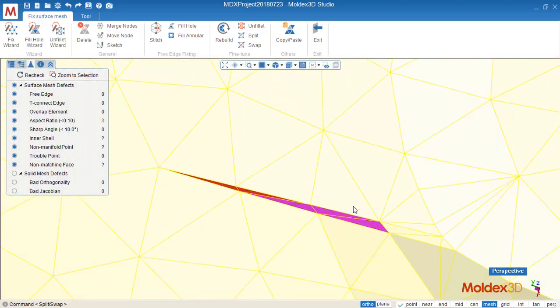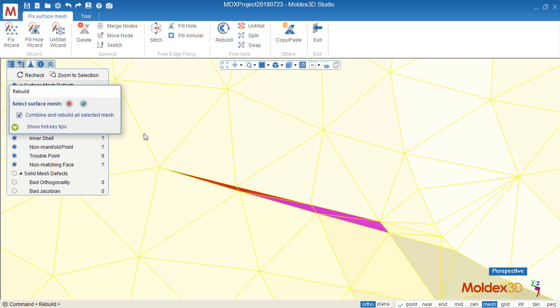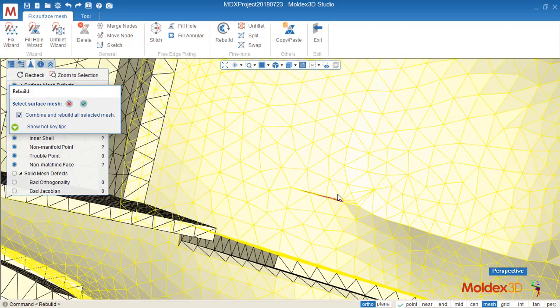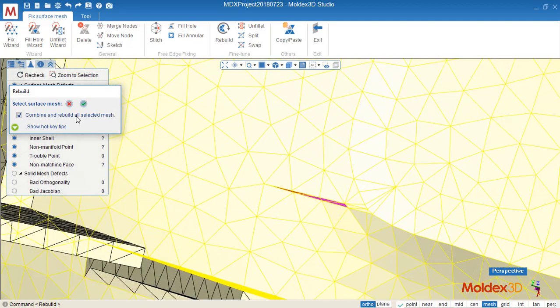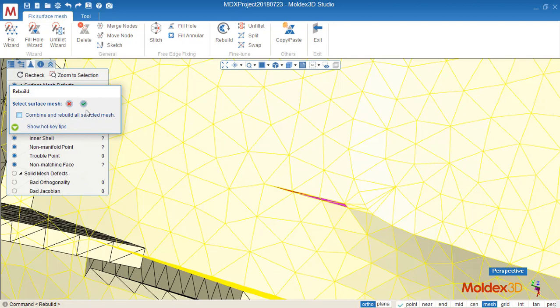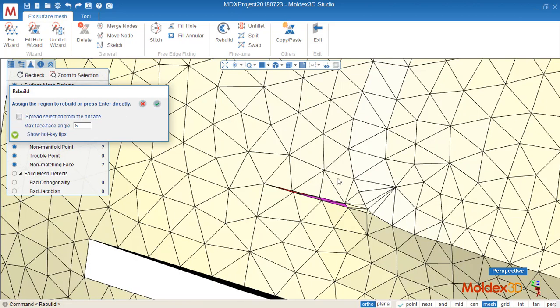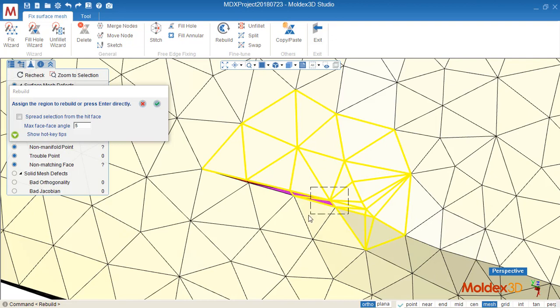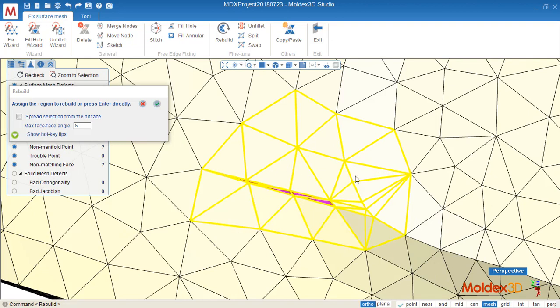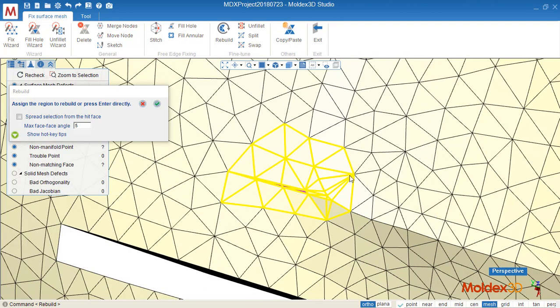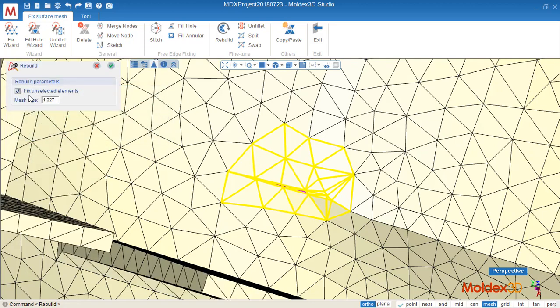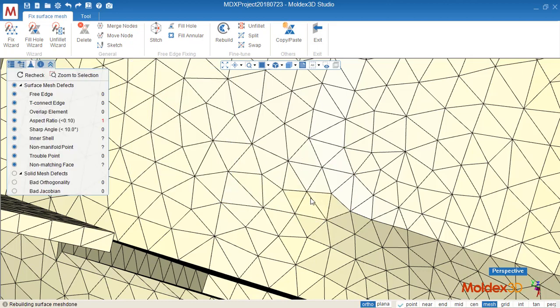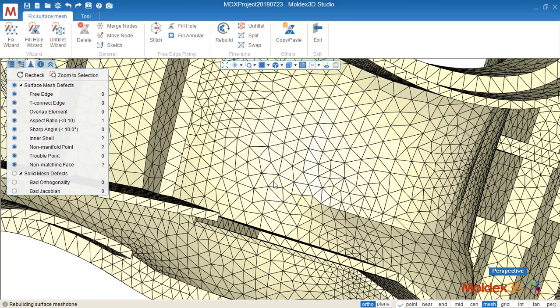We can use rebuild. And disable this one, and we can select the region we want to rebuild. We don't have to rebuild all of them. We can just rebuild this small region. And give the new mesh size for this region. Now it's healed. Now we only have one.